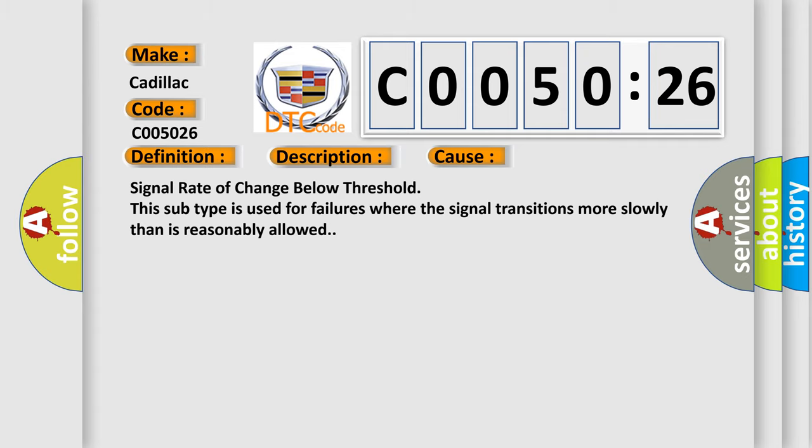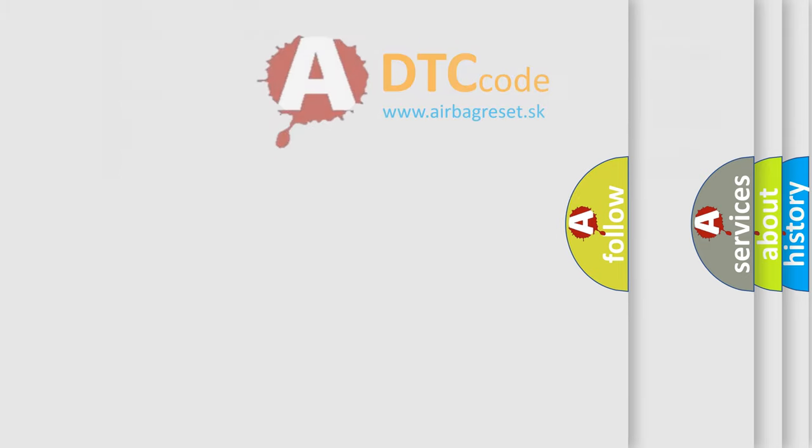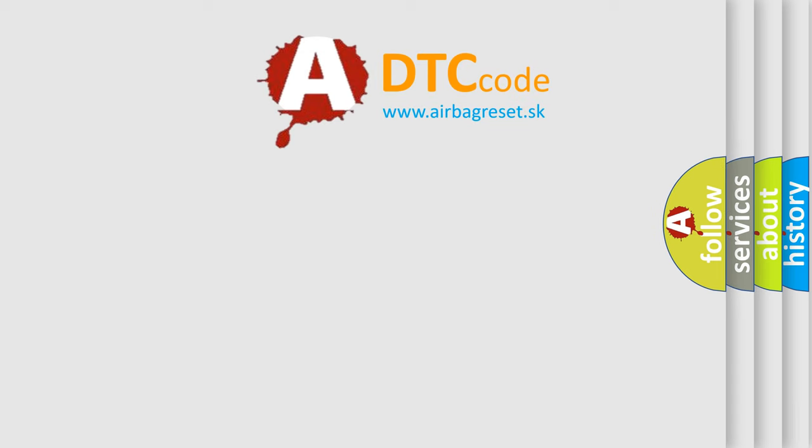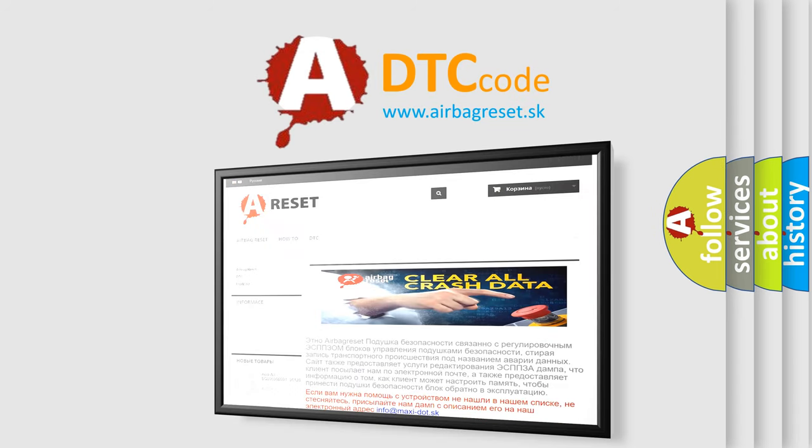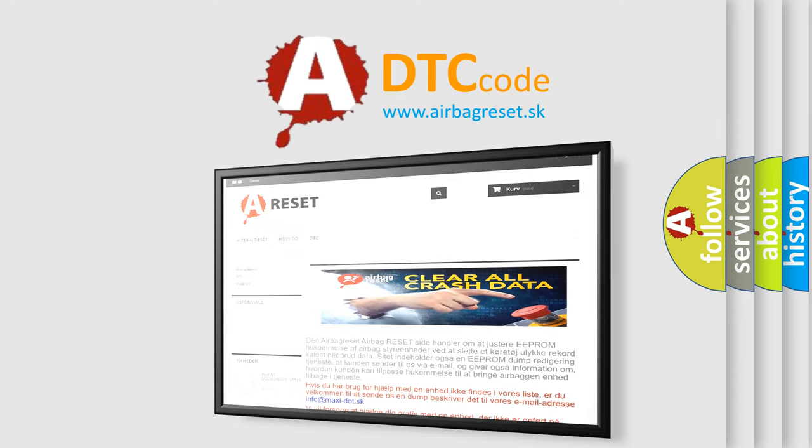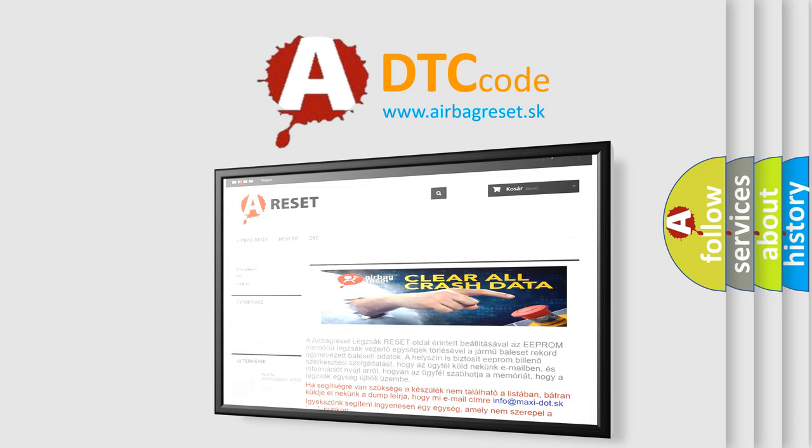The airbag reset website aims to provide information in 52 languages. Thank you for your attention and stay tuned for the next video.